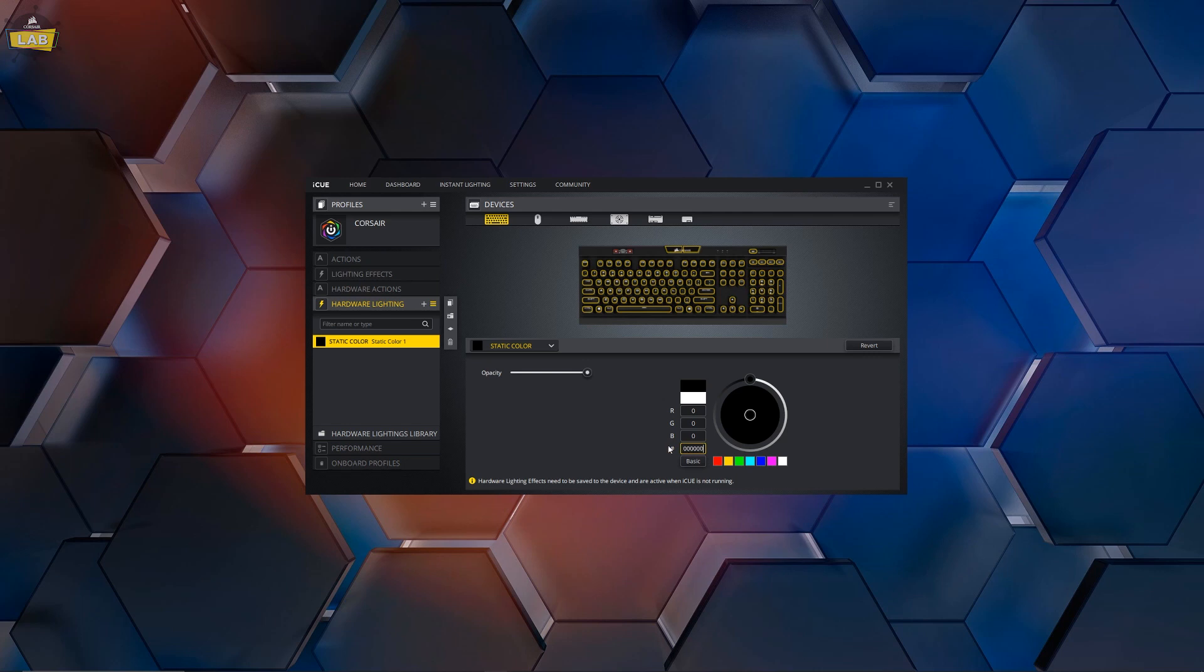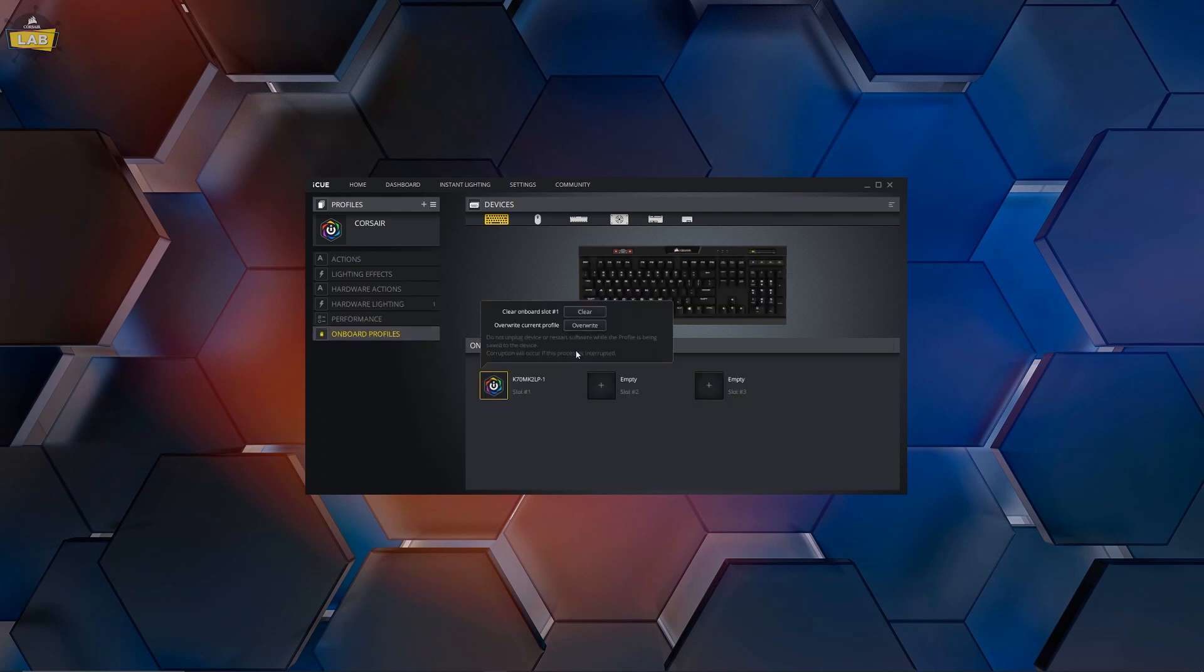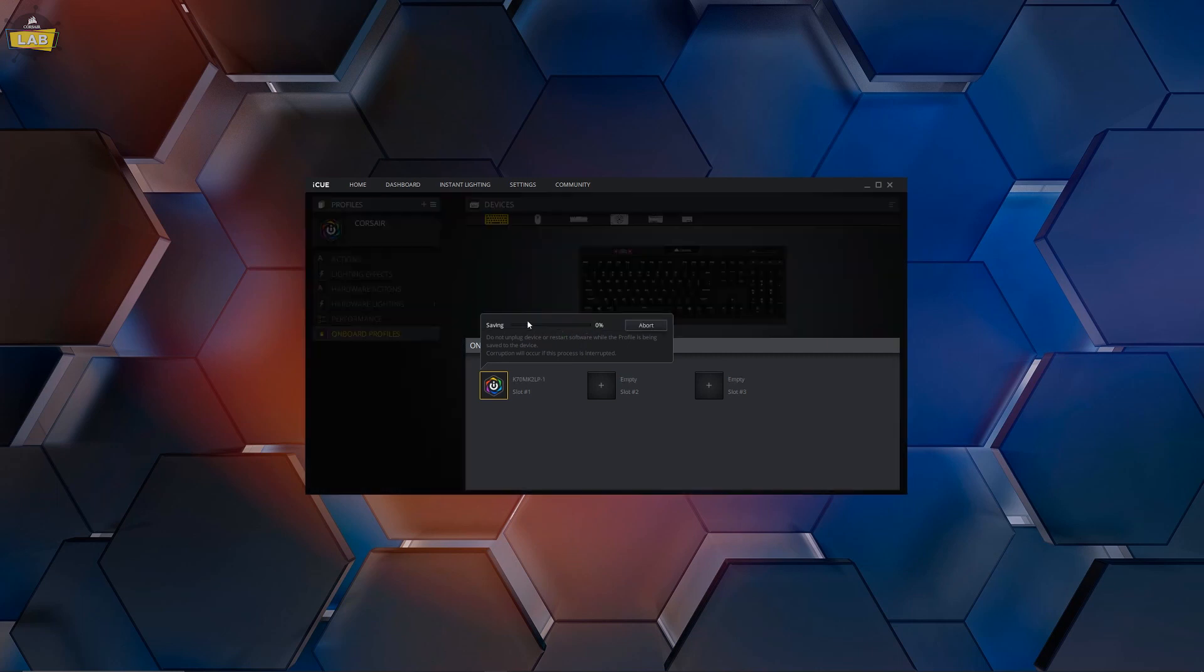Go to the onboard profiles tab and pick slot number 1. Overwrite this slot or click Save if the slot is empty. Repeat this process for each peripheral that has onboard memory.